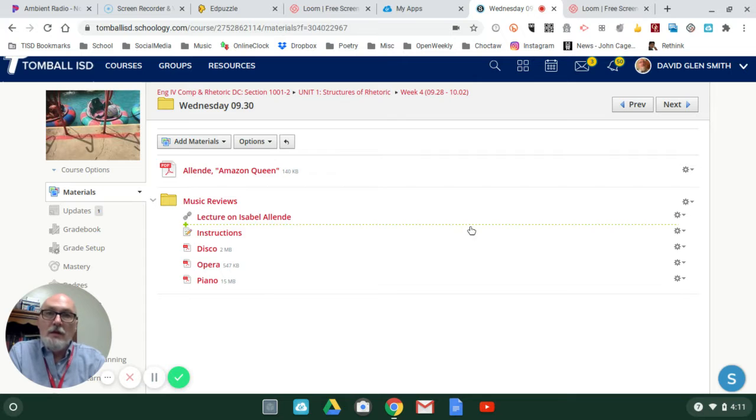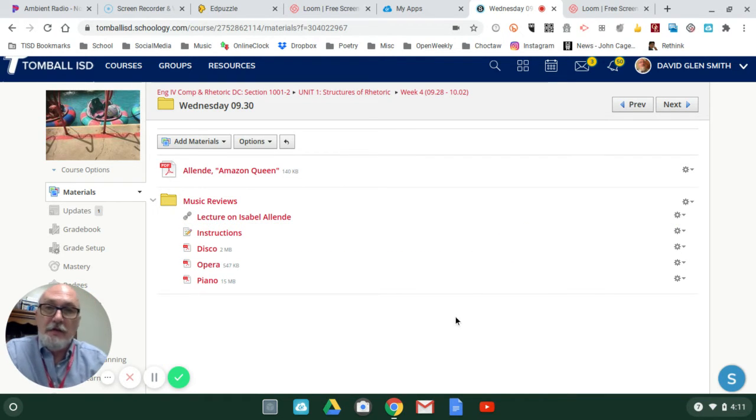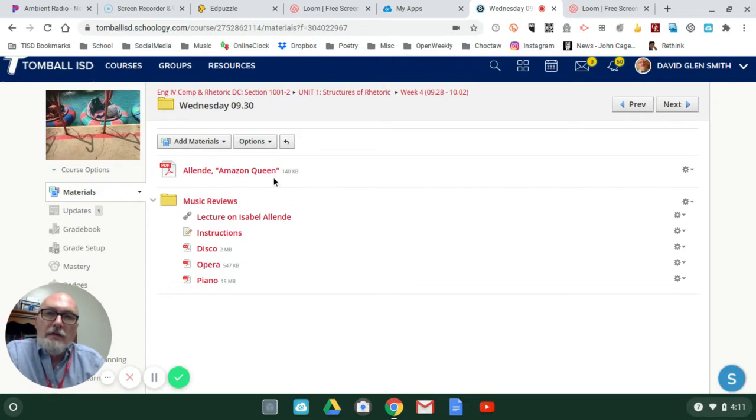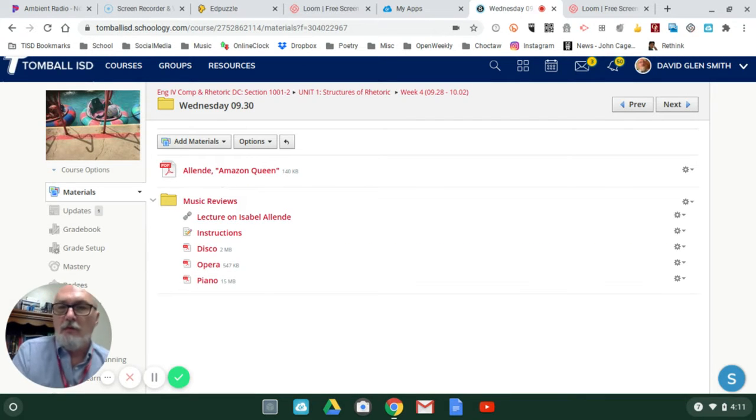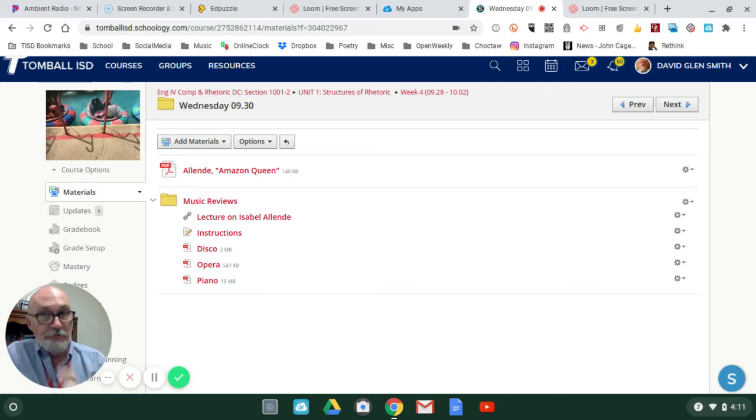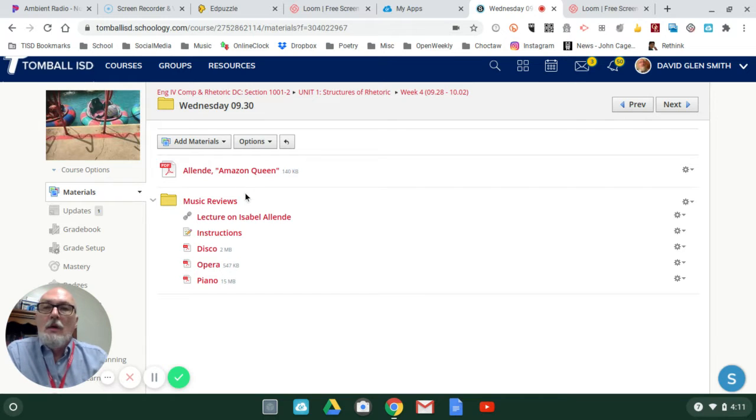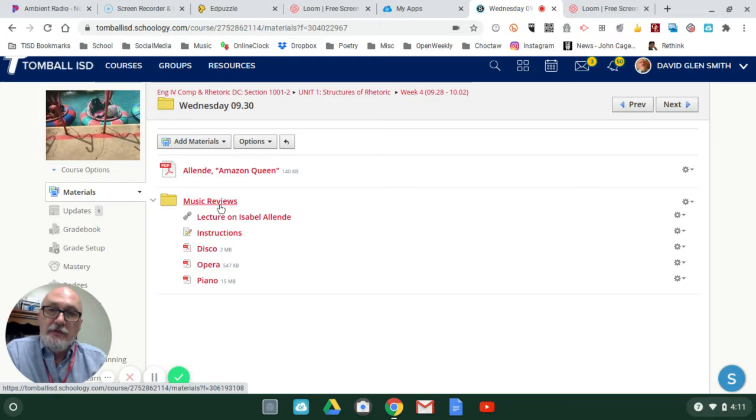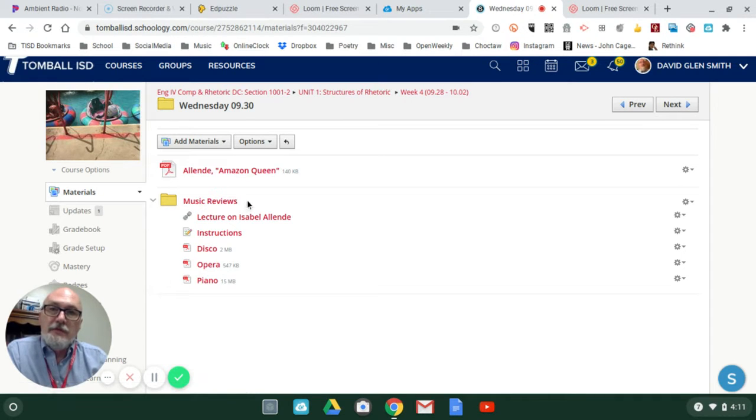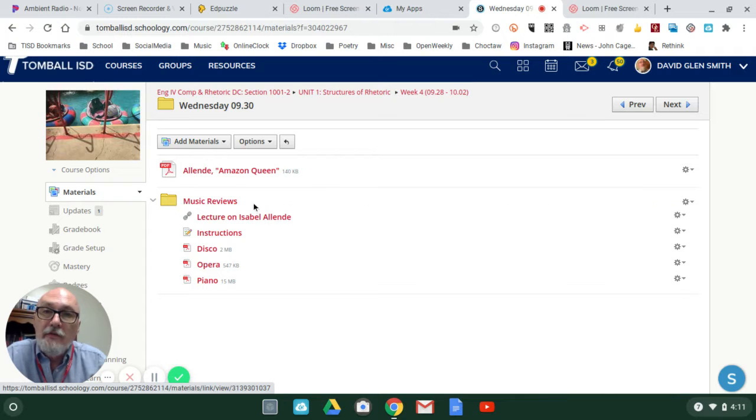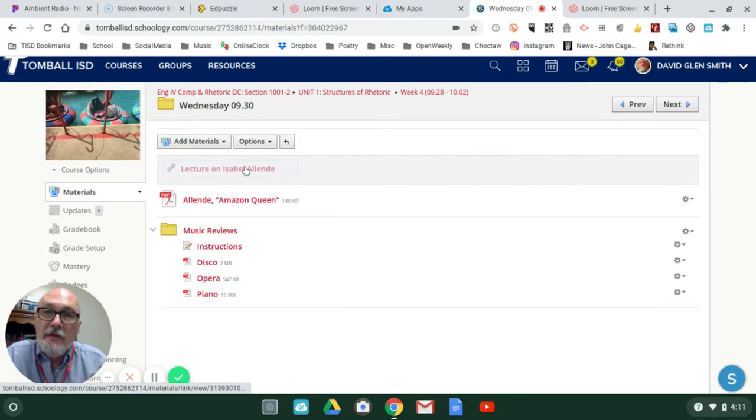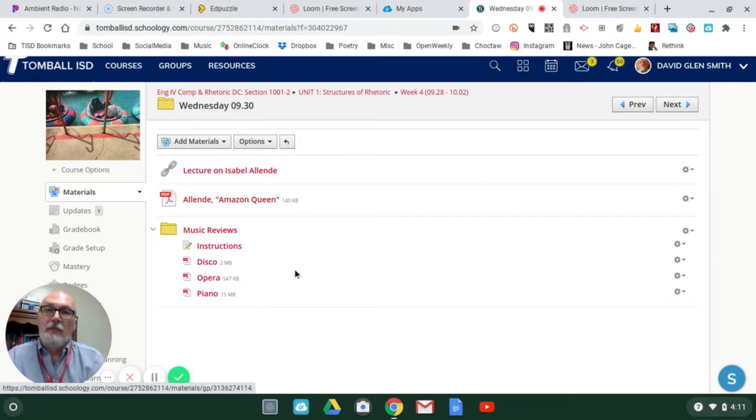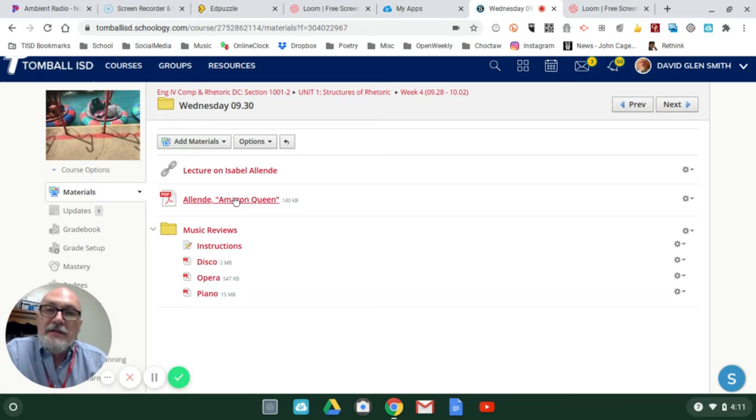Hi guys, part two. On the screen you'll notice at the top I have a Yende Amazon Queen, which I just went over in part one. Now in part two, it's a folder labeled Music Reviews. I'm moving this so I have the lecture and the essay itself side by side.